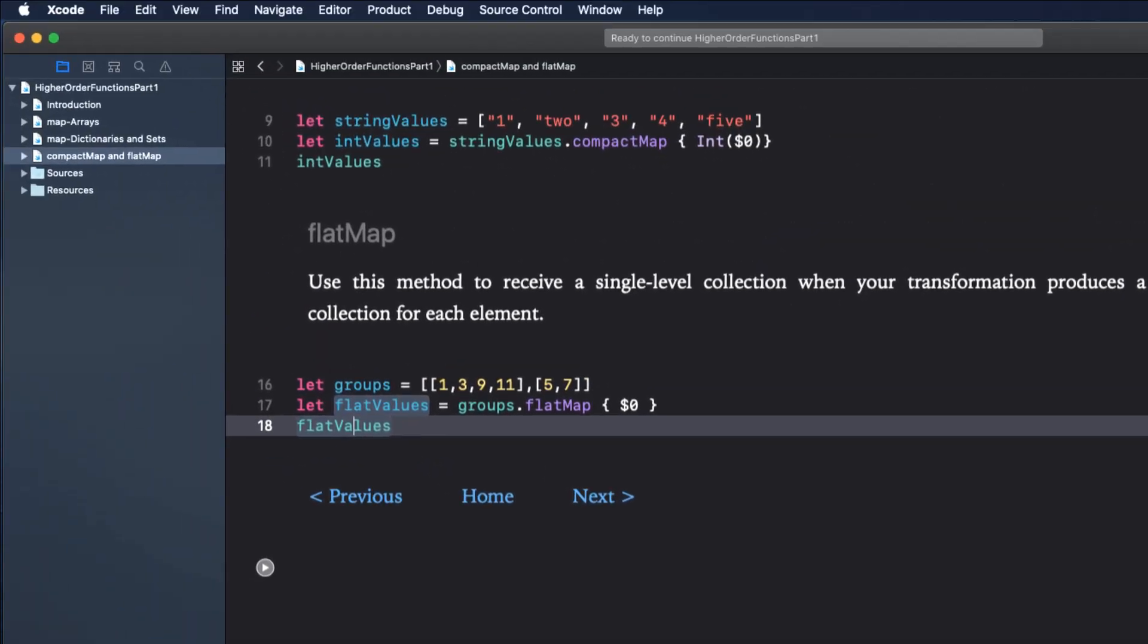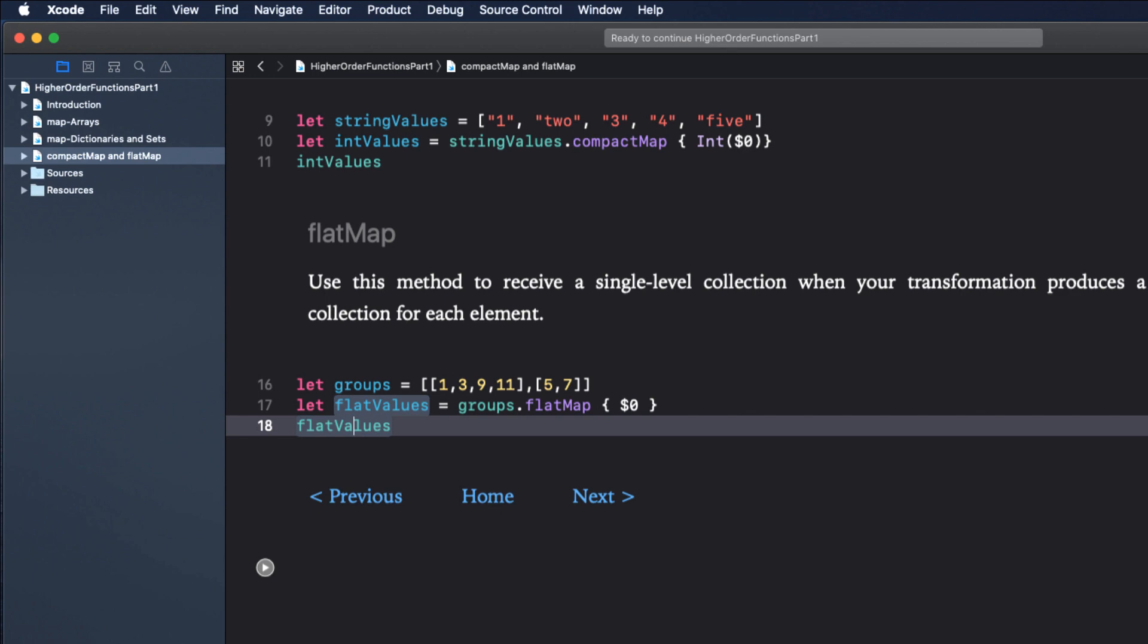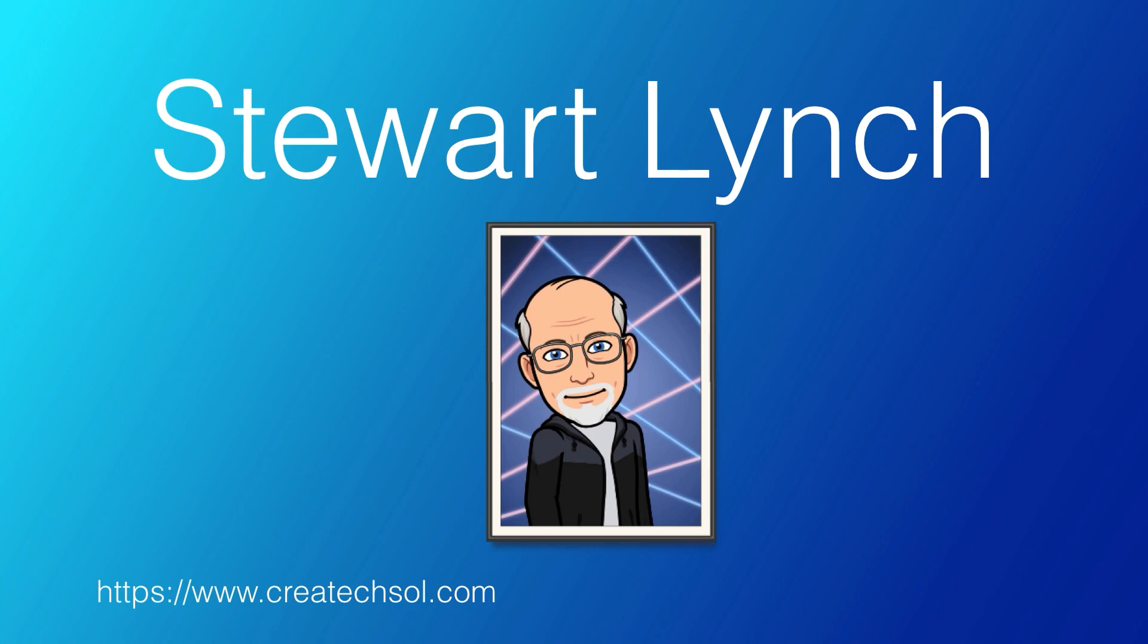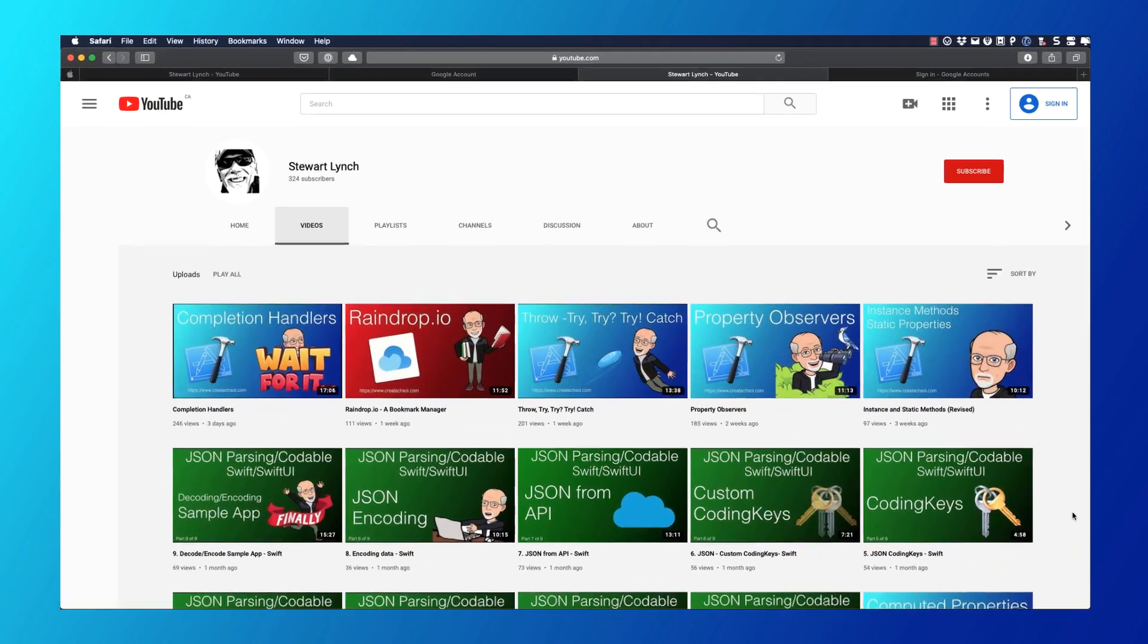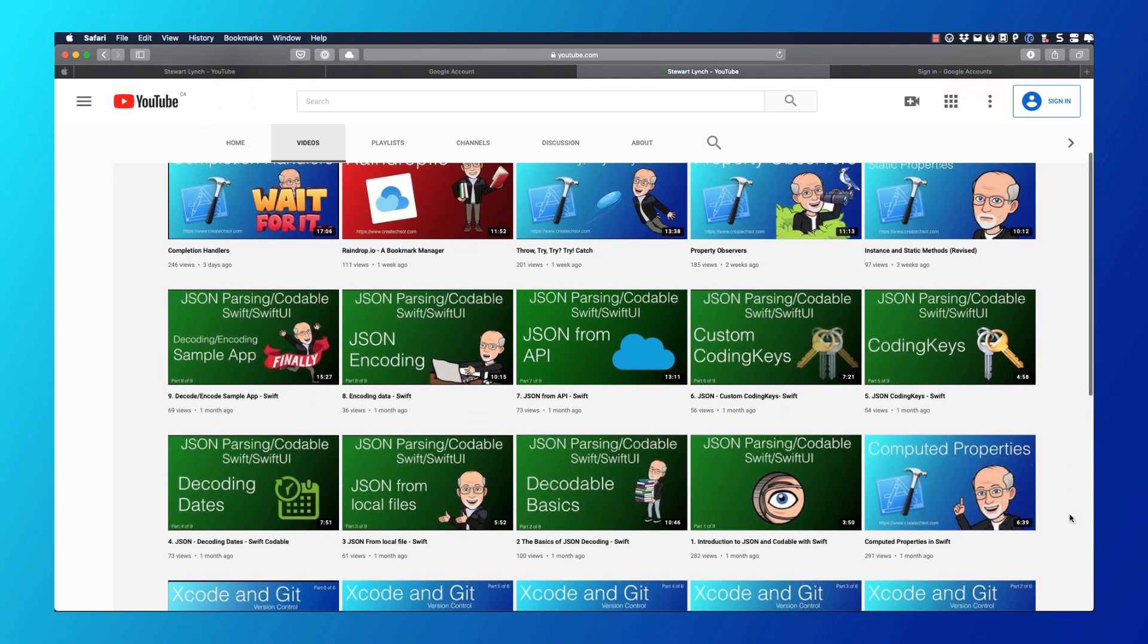We'll continue on this series to cover other higher order functions like filter, sort, sorted, reduce, contains, and split. I have lots of other videos available and in the queue as well, so please check out the rest of my channel.